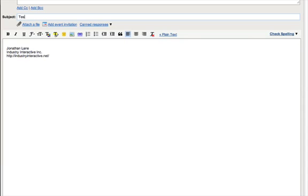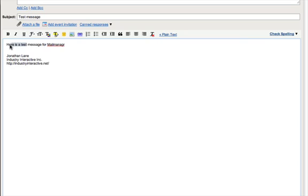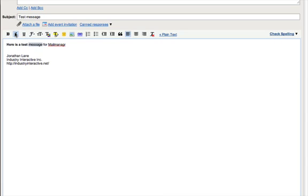So, let's do a test message and here is a test message for MailManager. Now you can do things like HTML formatting. I can make this italic, make that italic, that kind of stuff. Basic formatting is supported.